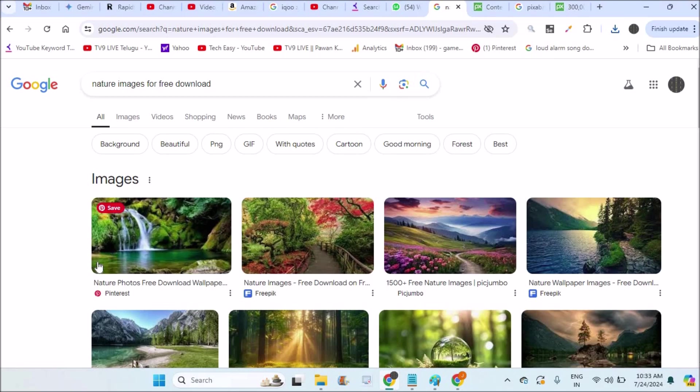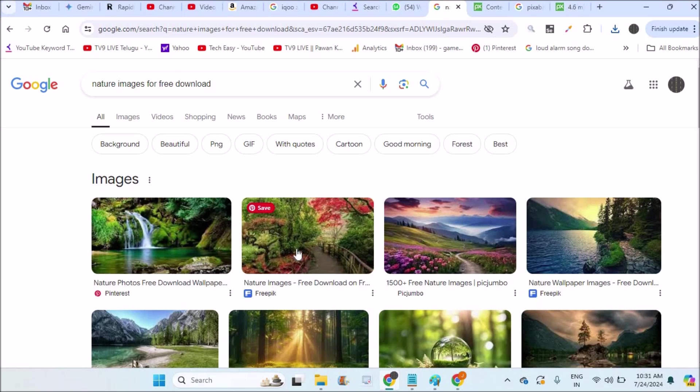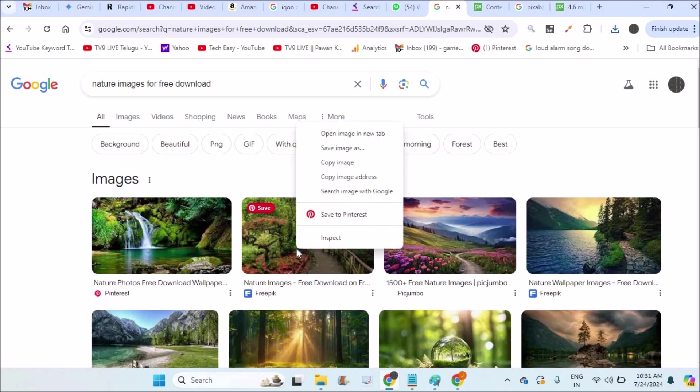In this way, you can download free images from Google on your laptop. For example, in some cases, you will download these pictures to send to someone. Without downloading, you can also send. There is an option called copy image.